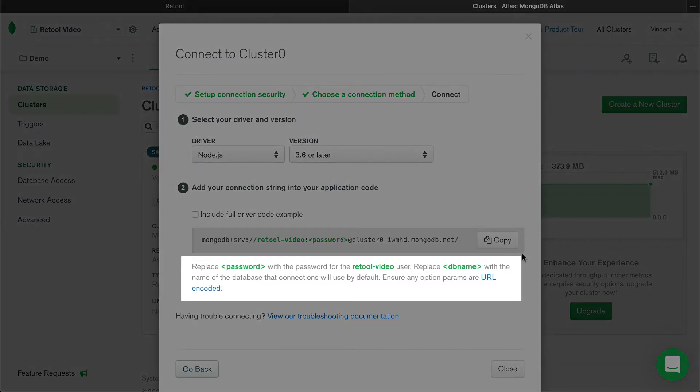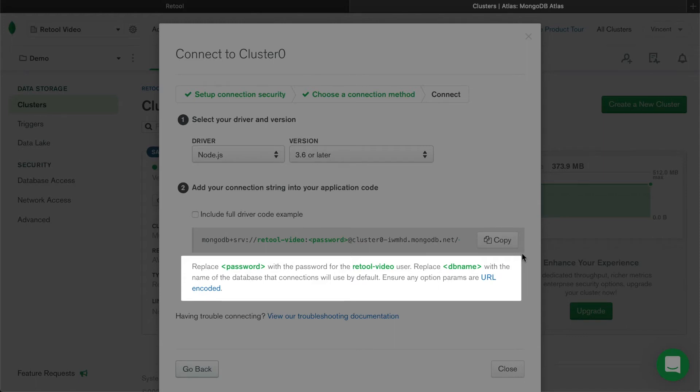As noted in Mongo, be sure to replace the password and dbName fields with your own password and database name, or else the connection won't work. If you're copying your connection string from Atlas, Mongo will sometimes default the database name to test. Make sure to update it to the database that you want to use for your tool.